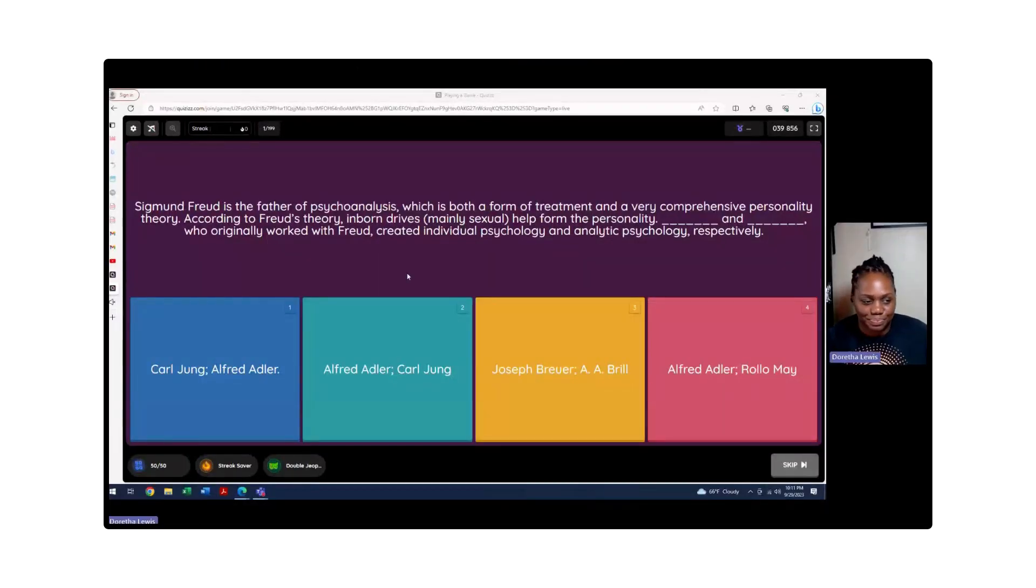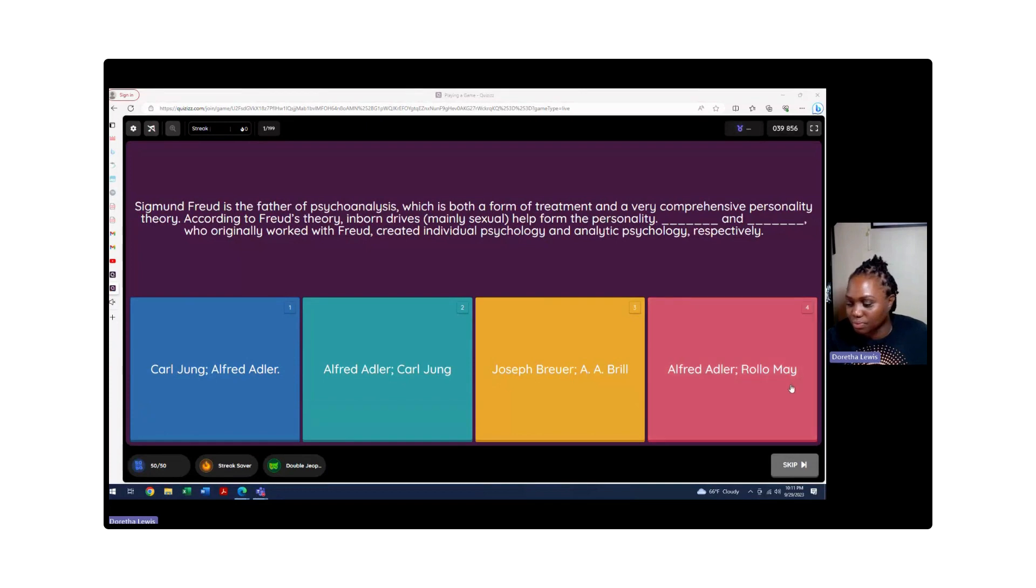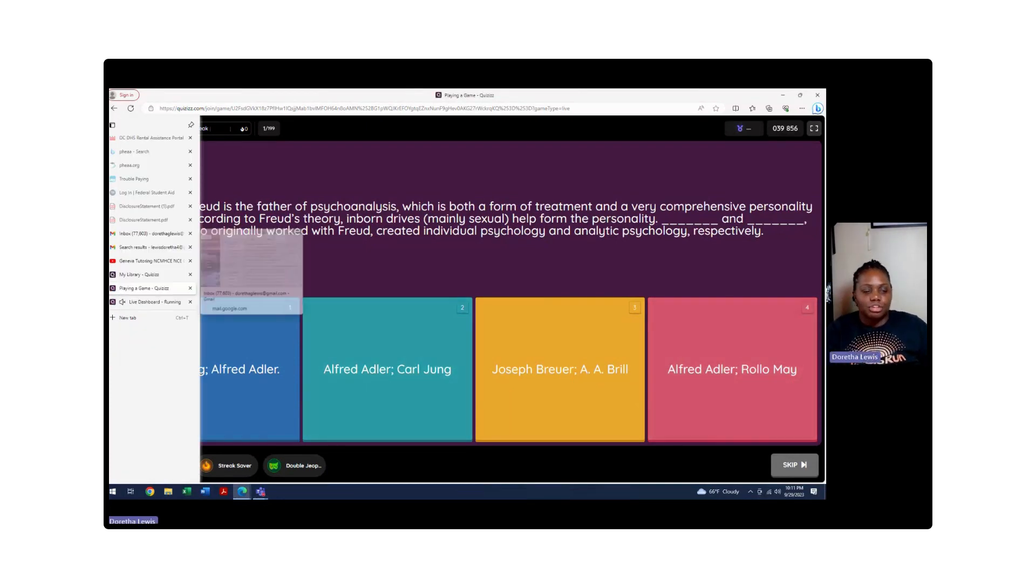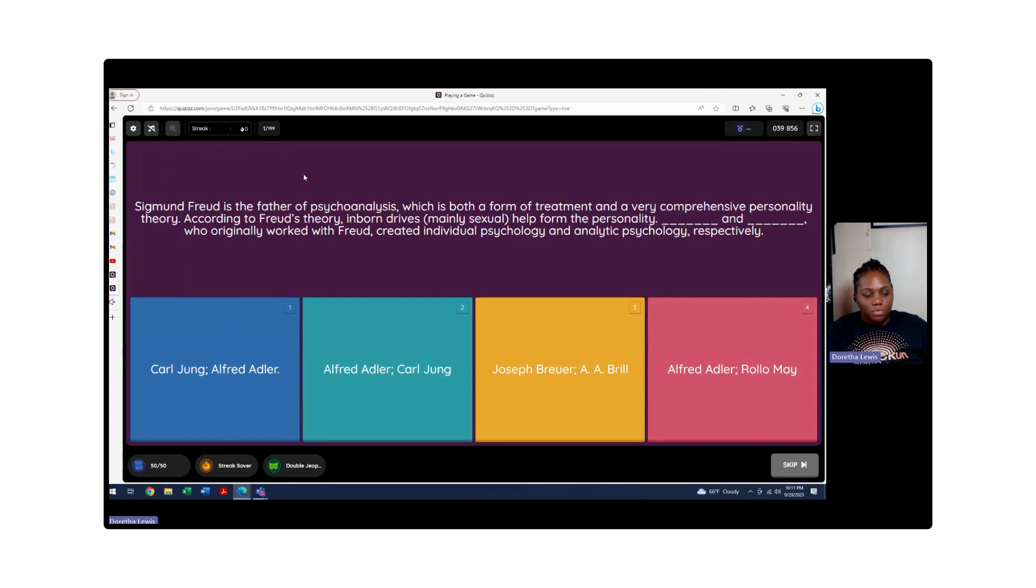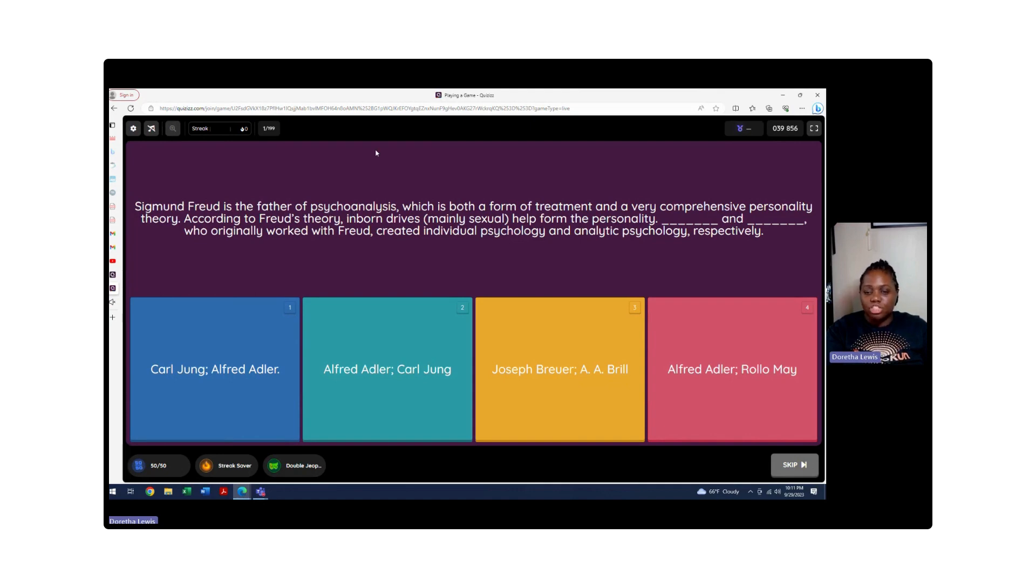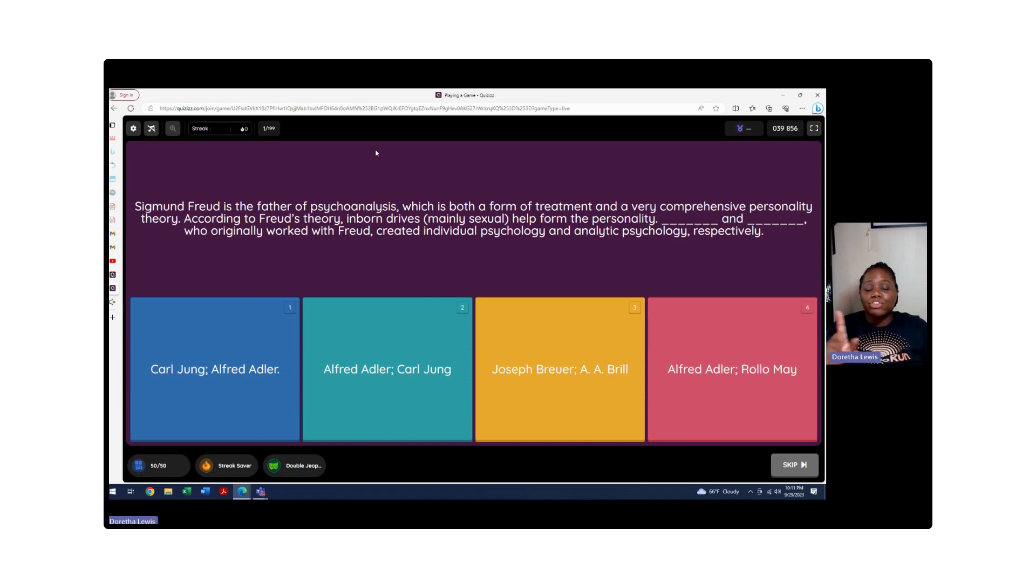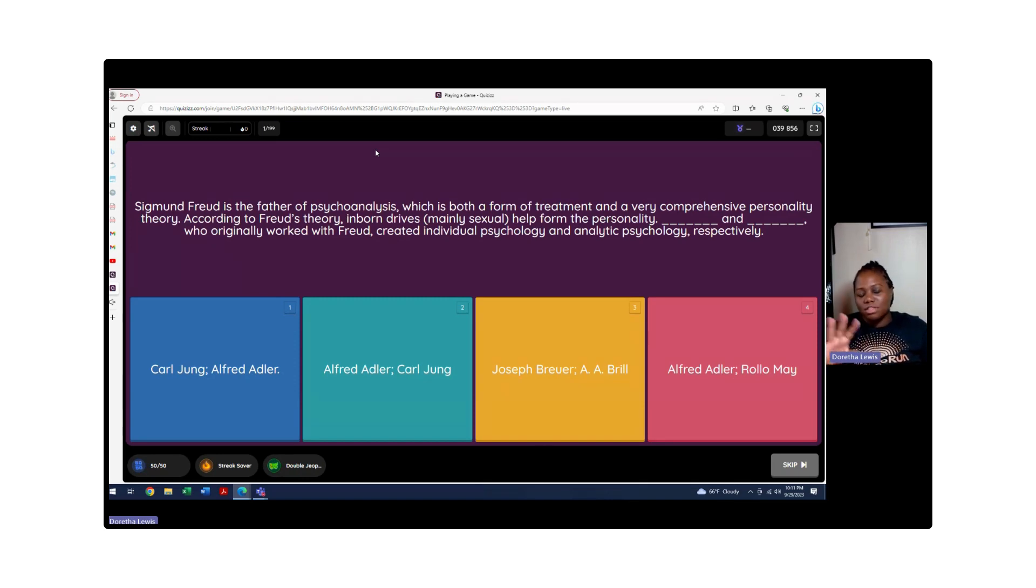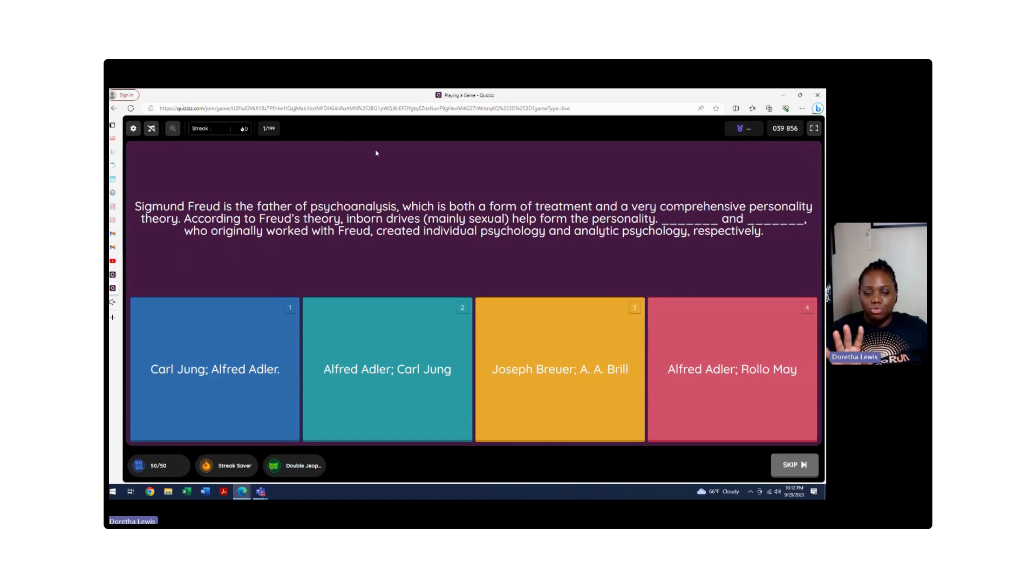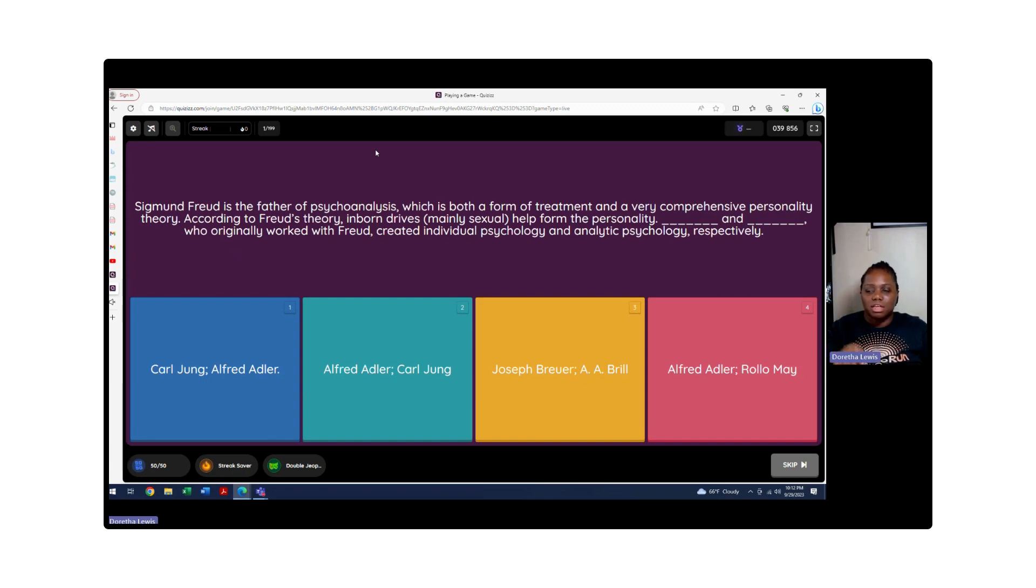The first question in this book for Counseling and Relationships talks about Sigmund Freud. Freud is the father of psychoanalysis, which is both a form of treatment and a very comprehensive personality theory. According to Freud's theory, inborn drives mainly sexual help form the personality. Blank and Blank, who originally worked with Freud, created individual psychology and analytic psychology respectively.